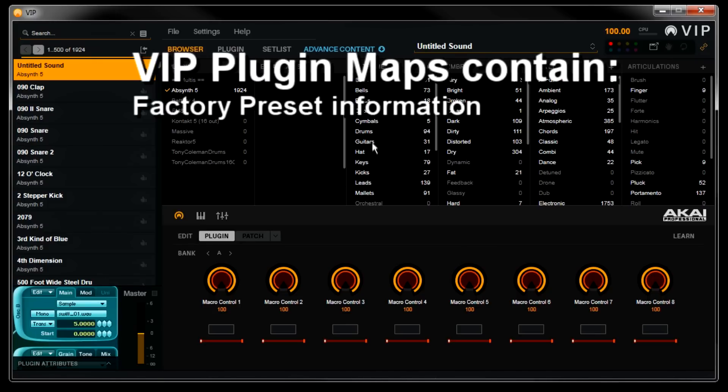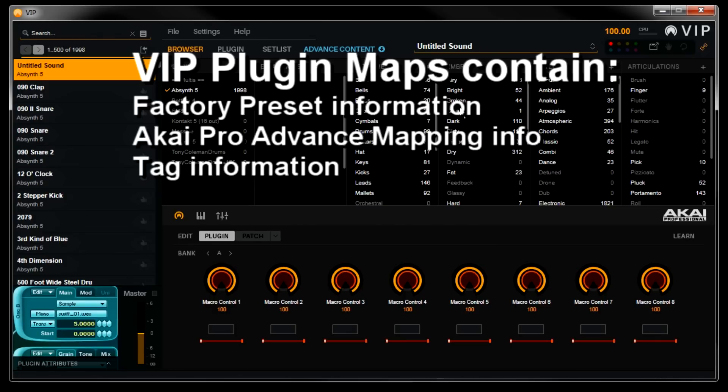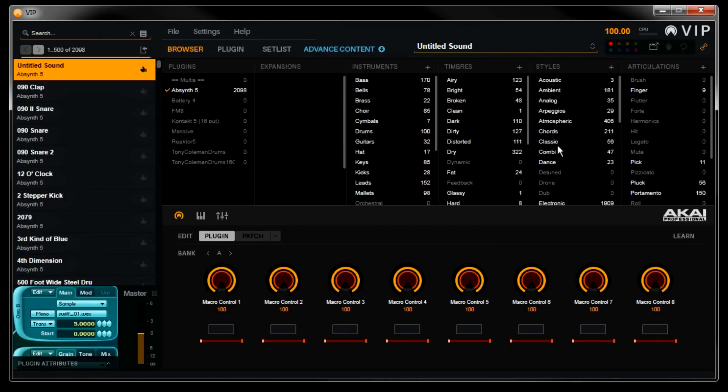and finally your tags, like the instrument type, timbre quality, the musical genre, and what type of articulation it is.